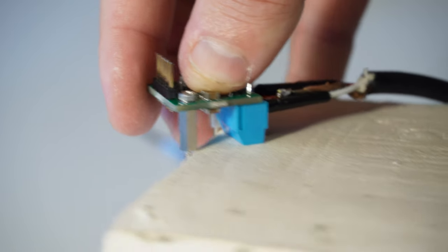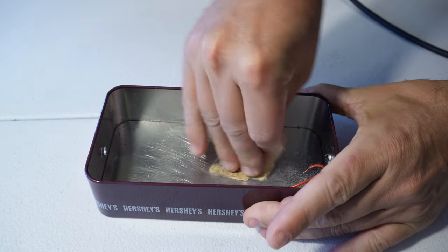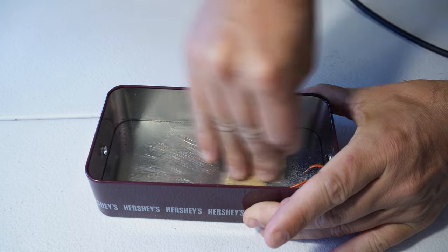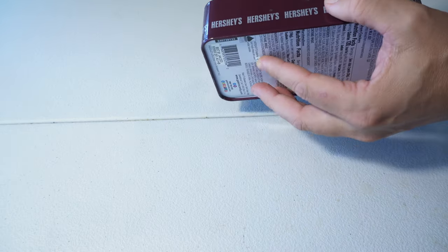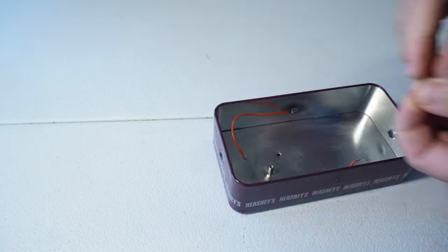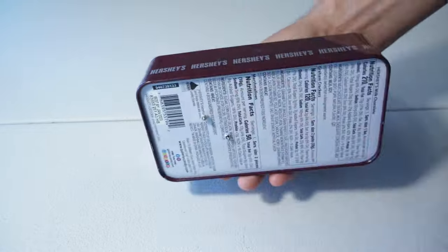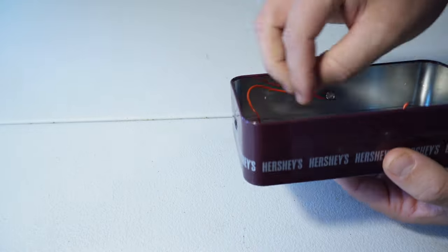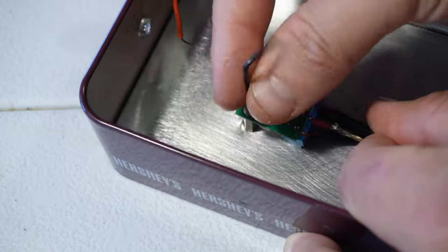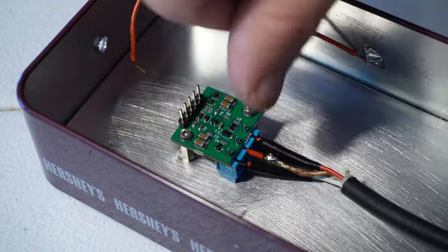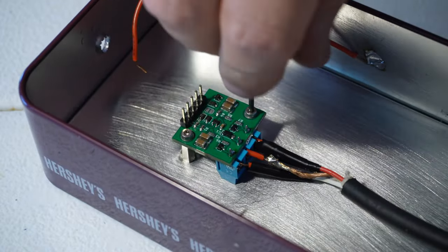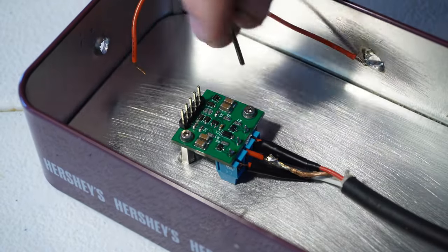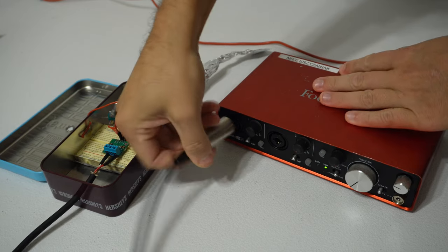That should give you a pretty nice little form factor. Ideally, to reduce hum, this whole thing should be enclosed in a grounded metal box. These standoffs are connected to ground on the board, so if you mount it this way, that will kind of automatically ground your metal enclosure.